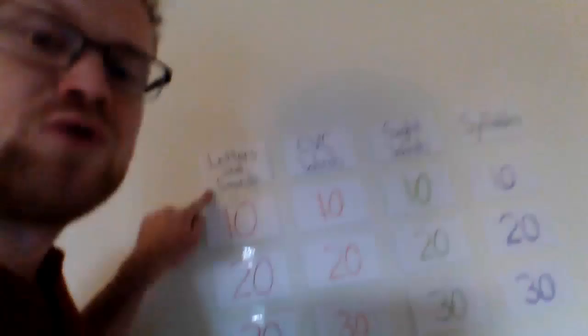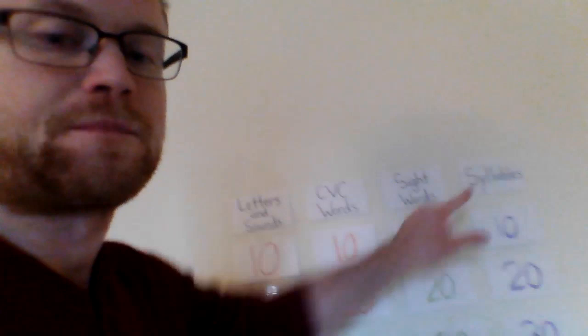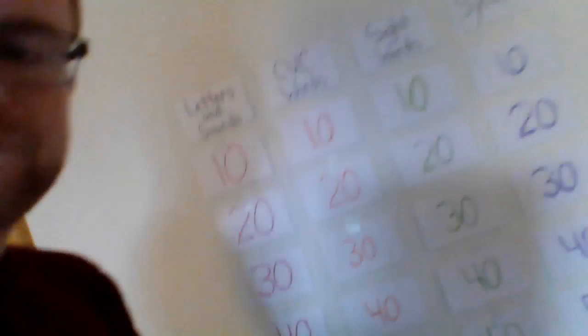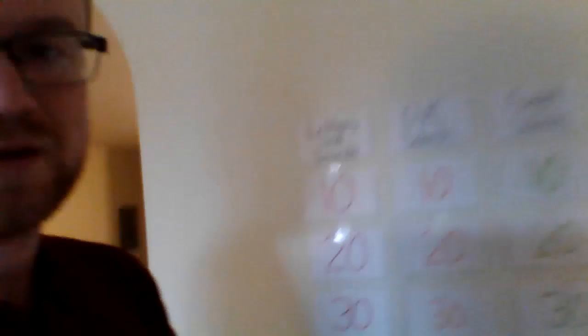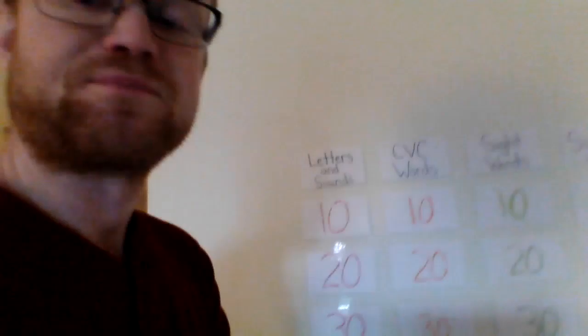Letters and sounds, CVC words, sight words, and syllables. I'm going to explain what those mean in a second.